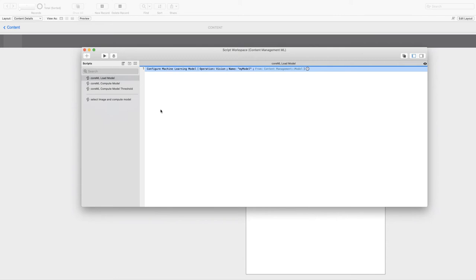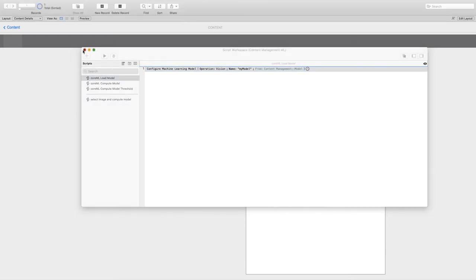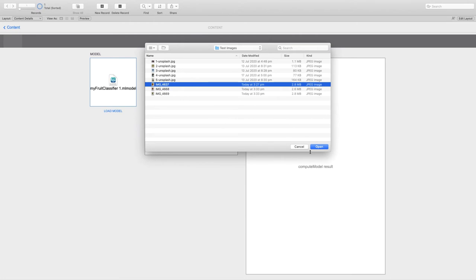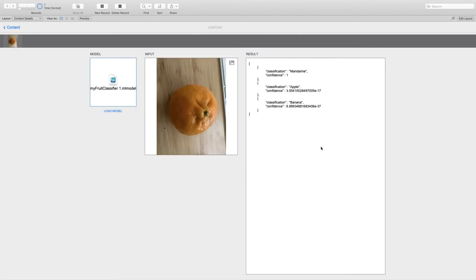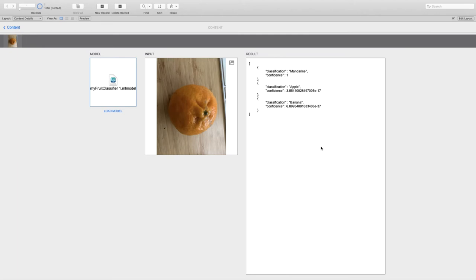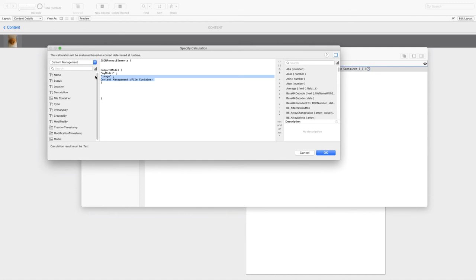So once the model is loaded in memory, we can just pass it an input and see what happens. Okay, so how does the result come out? It's evaluated in the calculation engine using a function called compute model. If we have a look at it, we need to specify what model we're going to use and the input. In this specific case, in the case of a vision model, we always use the keyword image and then we pass the container that contains the input.